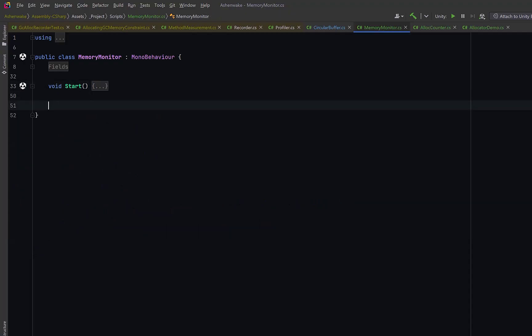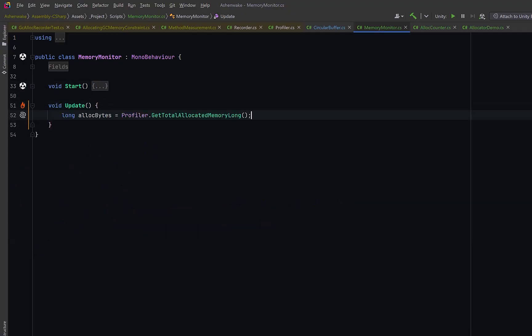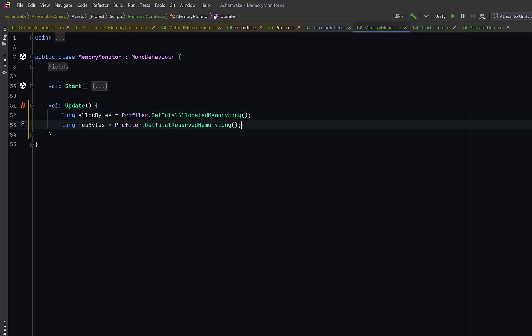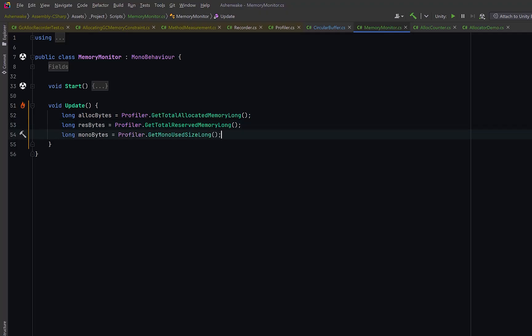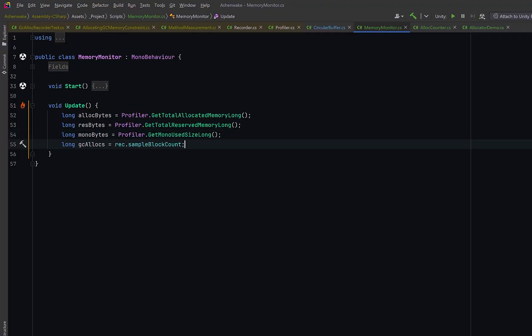Each frame will collect new profiling data. Allocated memory, how much the Unity allocator has given out. Reserved memory, how much total memory Unity's allocator has reserved from the OS. Mono use size, which is how much managed heap memory the C-sharp runtime currently has in use. And we can grab the current sample count from our recorder.